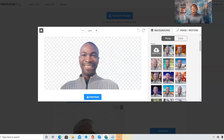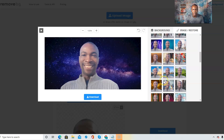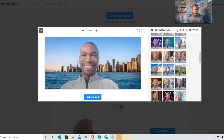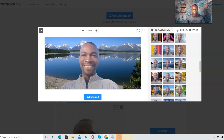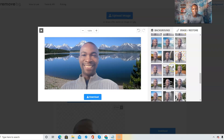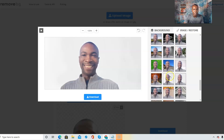You can use these backgrounds that remove.bg already has for you — they have several options. Look at all these different ones: there's a city view that looks like New York, a lake and mountain view, and many other types of images. So if you see something you like, go ahead and use it for your marketing or branding purposes.